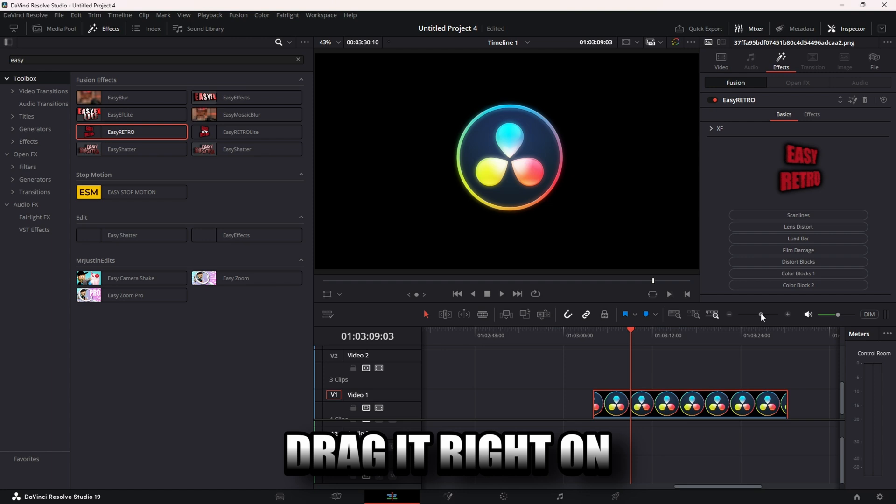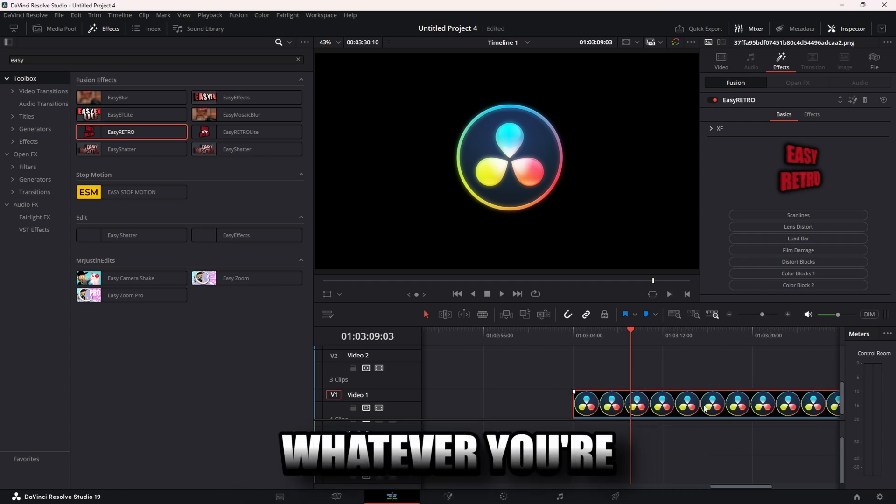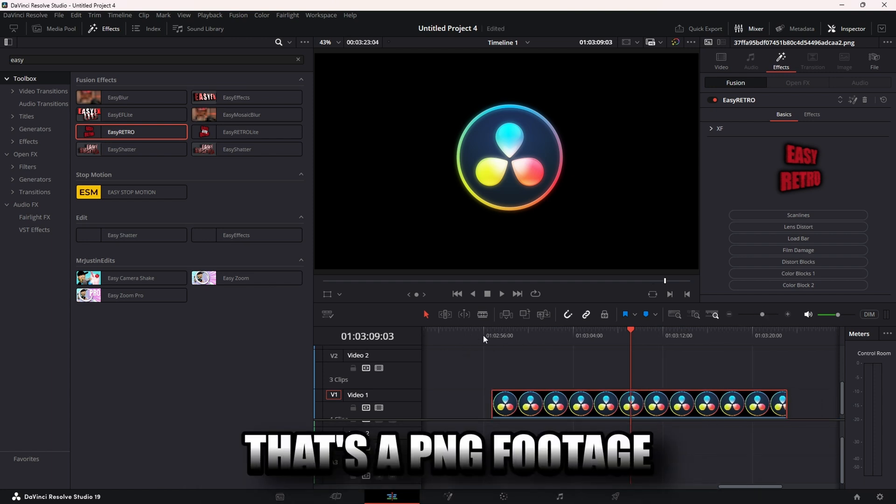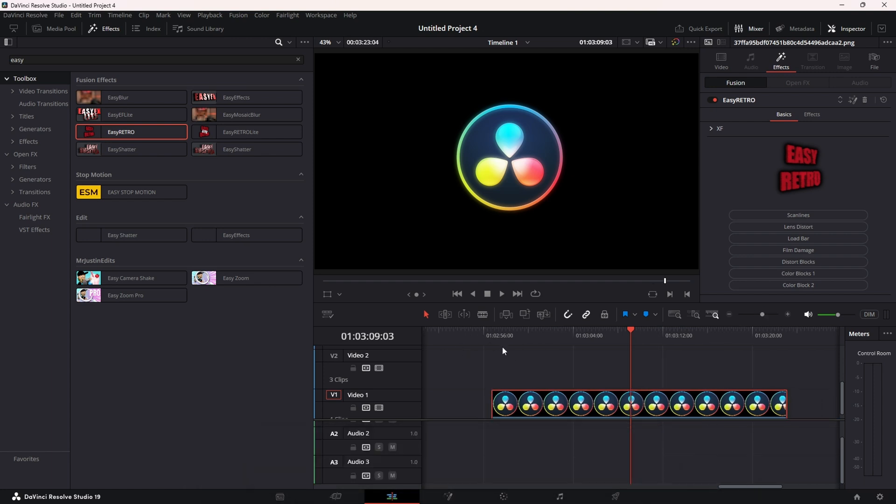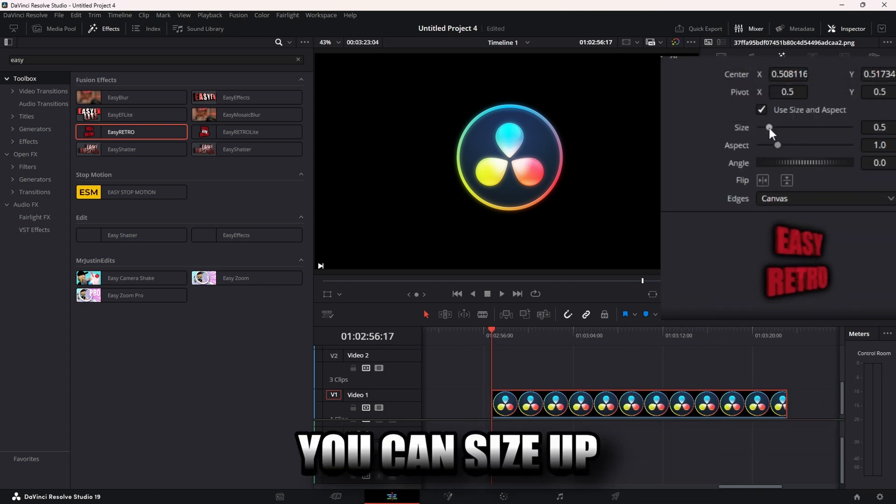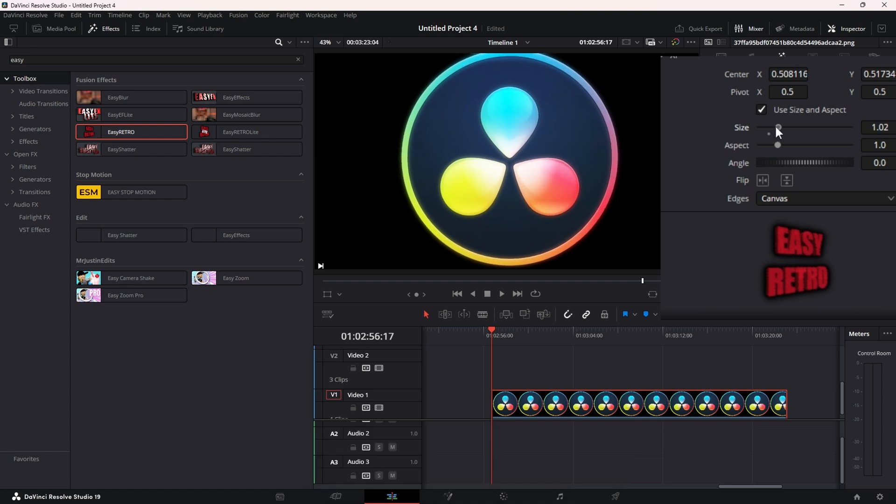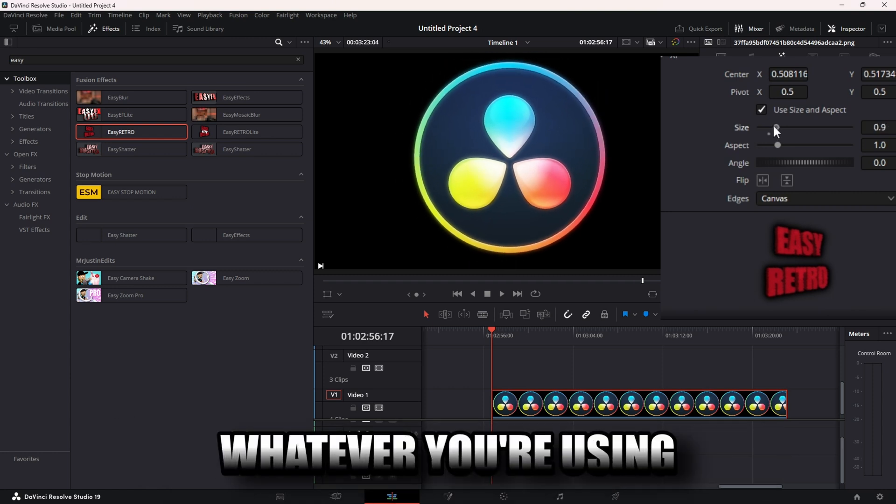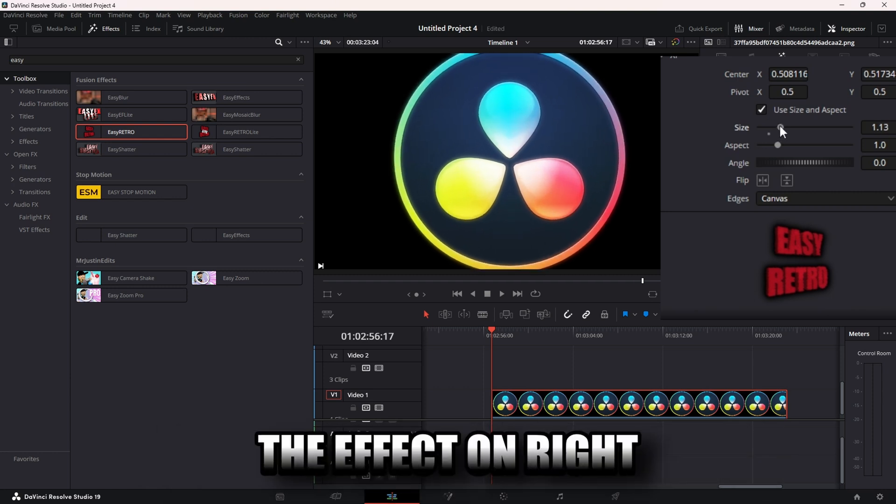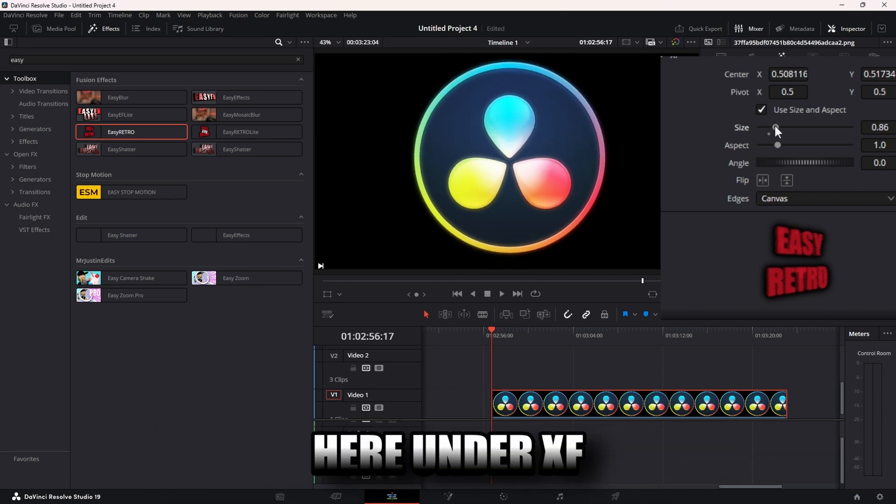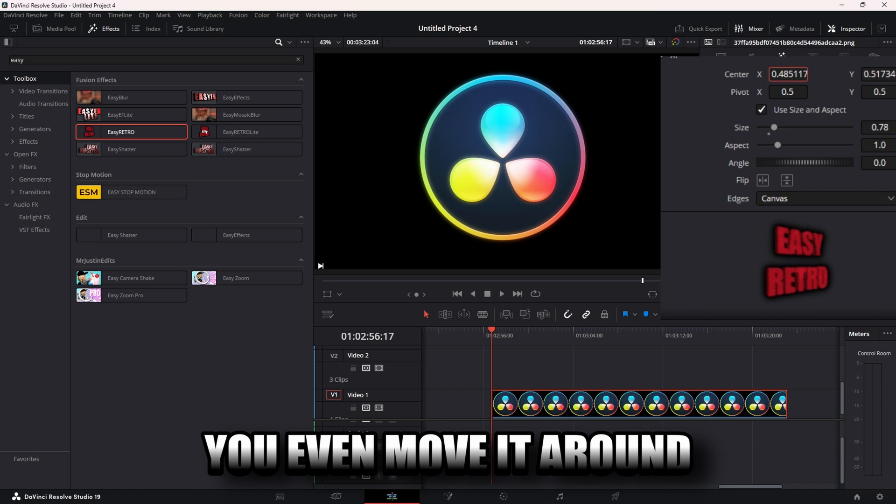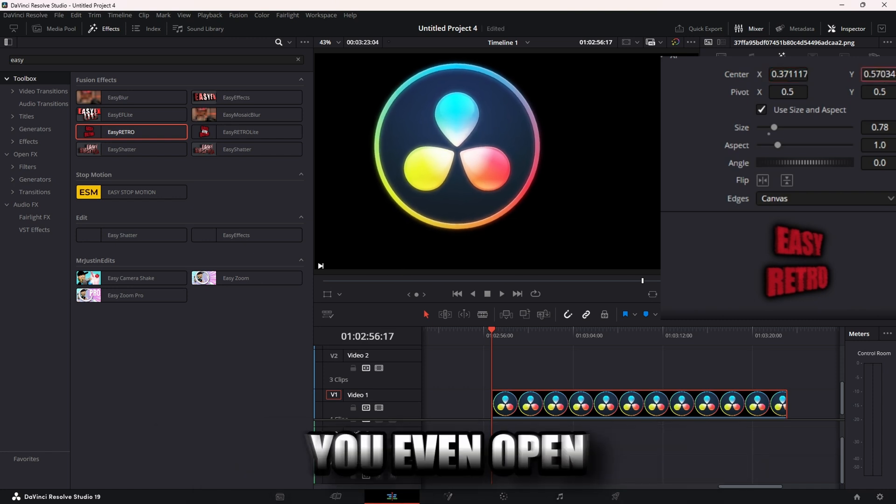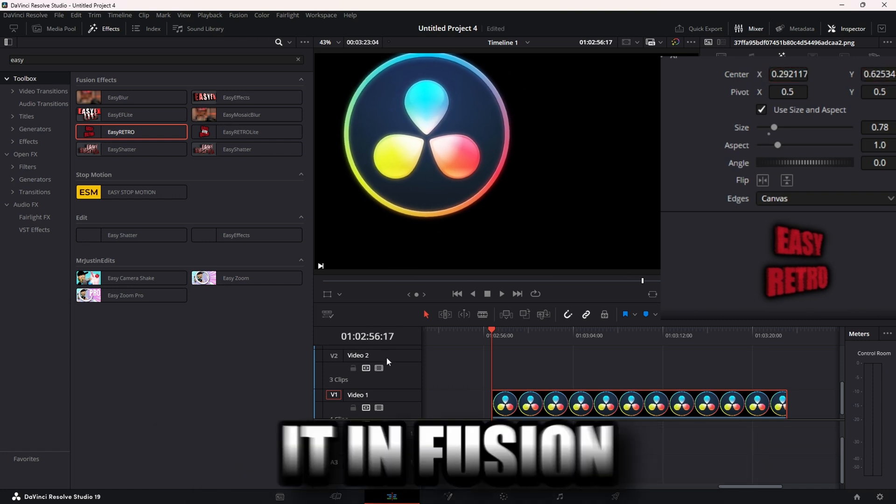You can size up whatever you're using the effect on. Right here under XYZ, you can even move it around like I did in the intro.